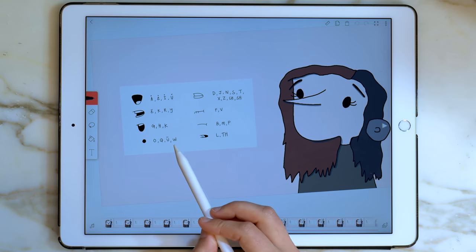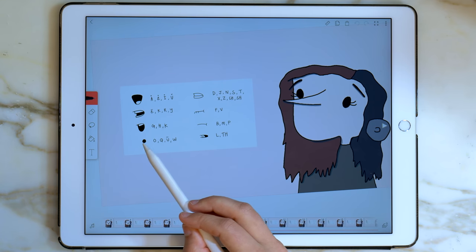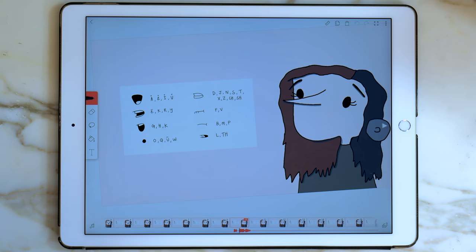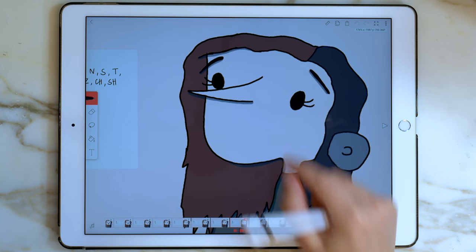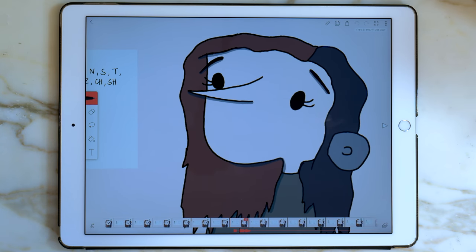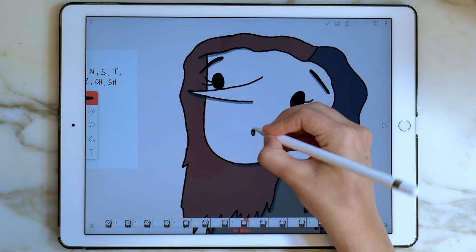So looking at the chart, we can see that w is here with the oo sound. So on number 10, I'm going to make her have the w sound. And usually with that sound, your mouth is pushed more forward. So I'm going to draw her mouth up here.